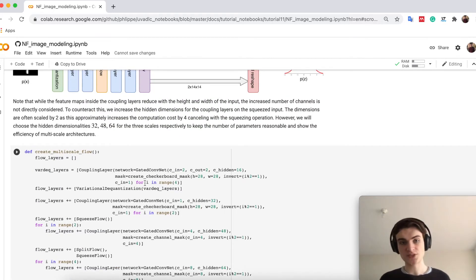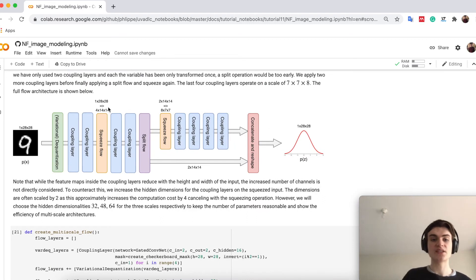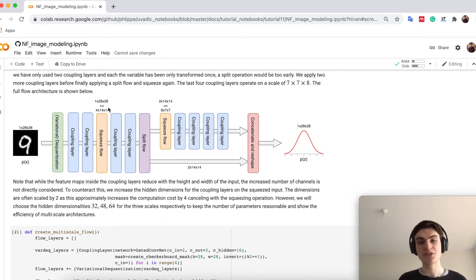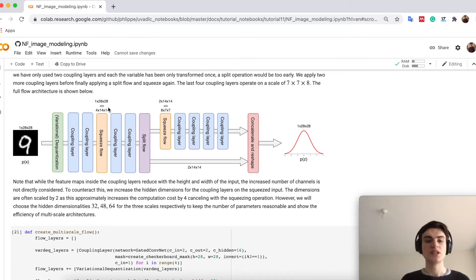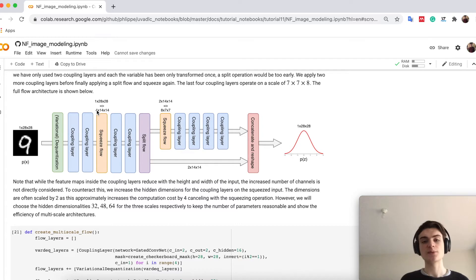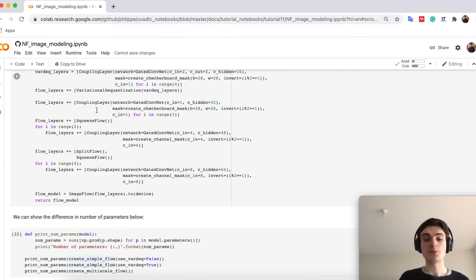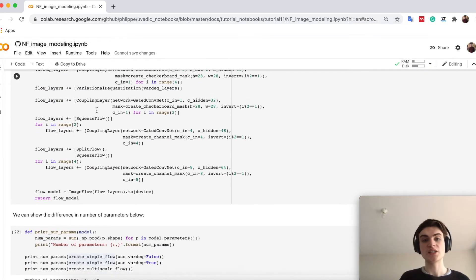This is because as we scale down the height and the width, we need to have more channels, because we now need to have actually more feature channels as we have more input channels. At the same time, this is still okay. So although we have more parameters, it will be more efficient.